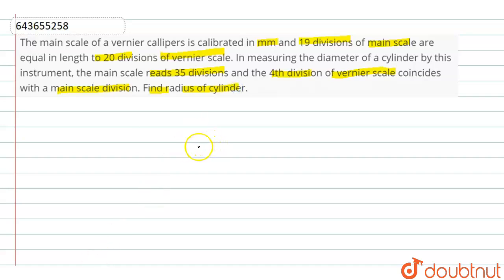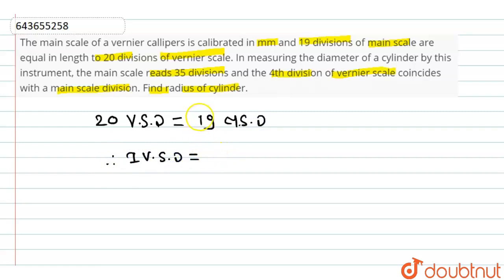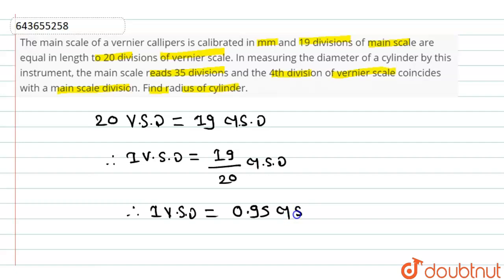So, according to the question, 20 Vernier scale divisions coincide with 19 main scale divisions. Hence, 20 VSD = 19 MSD. Therefore, 1 Vernier scale division will be equal to 19/20 main scale division, which is 0.95 MSD.